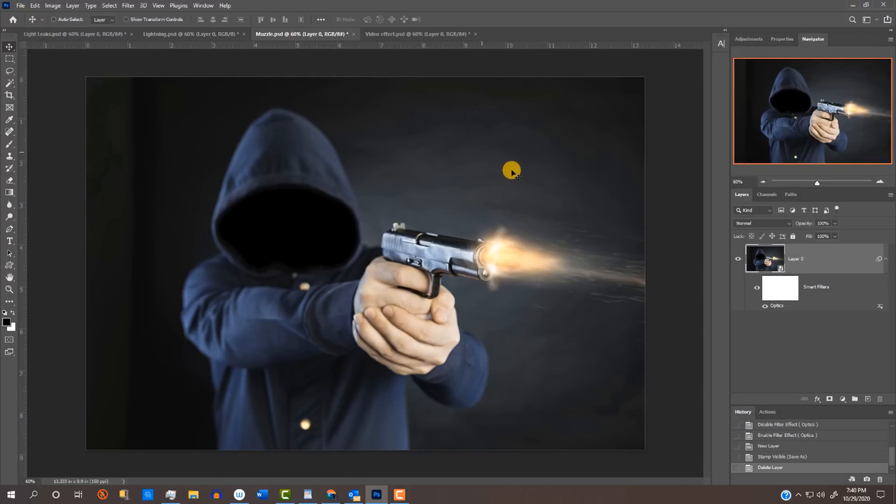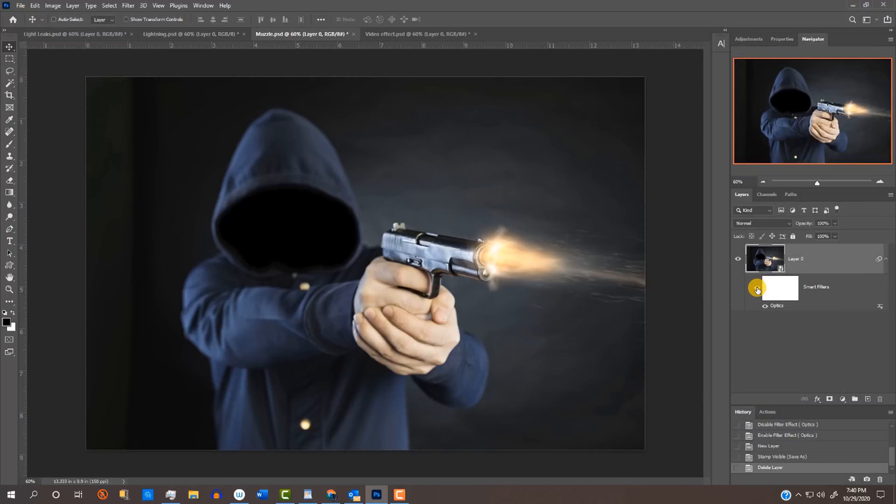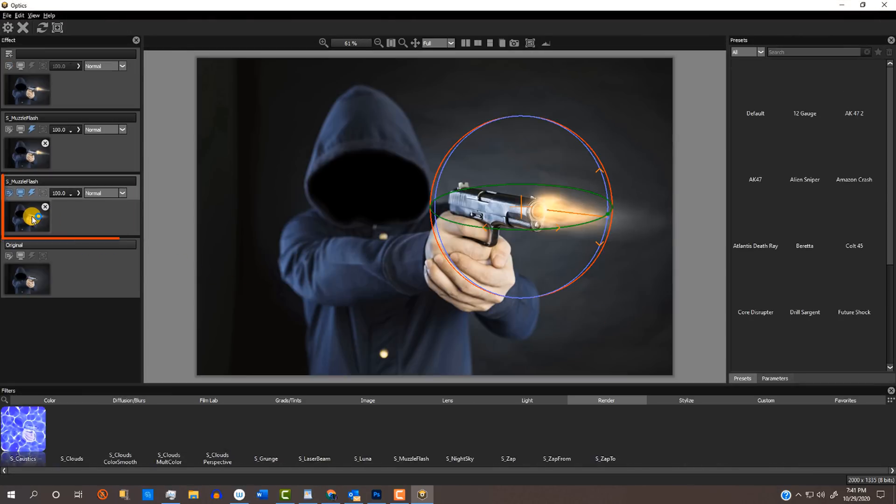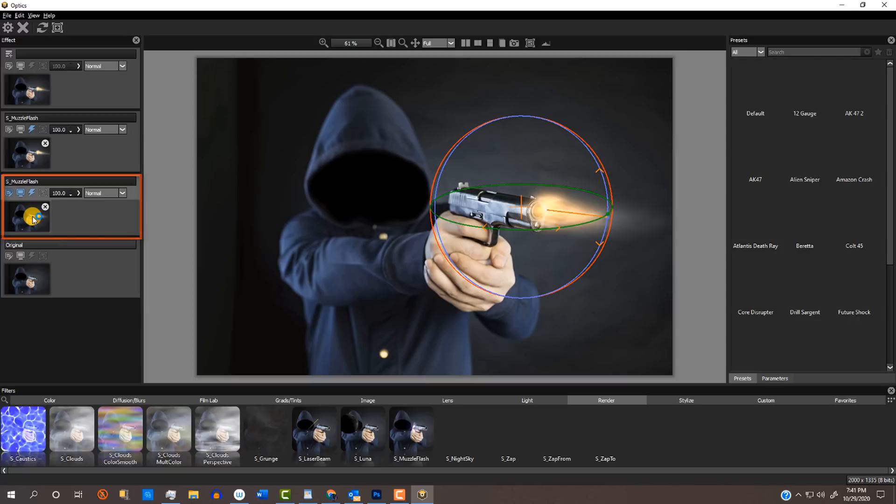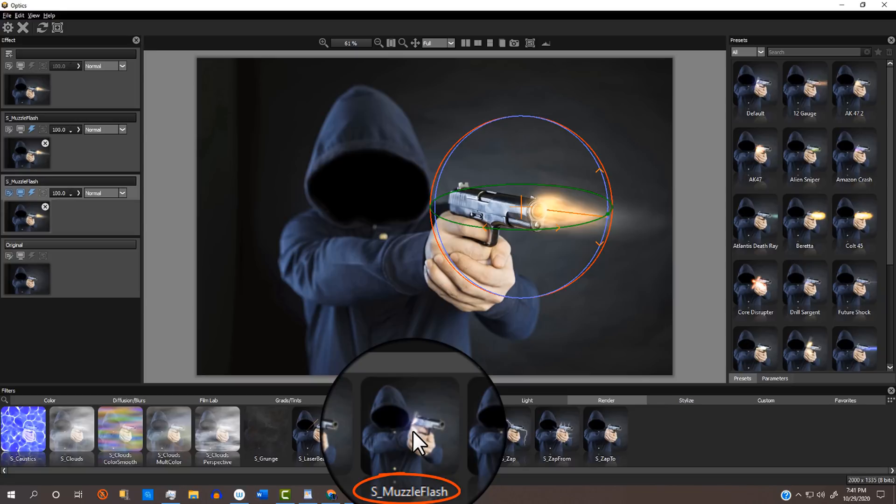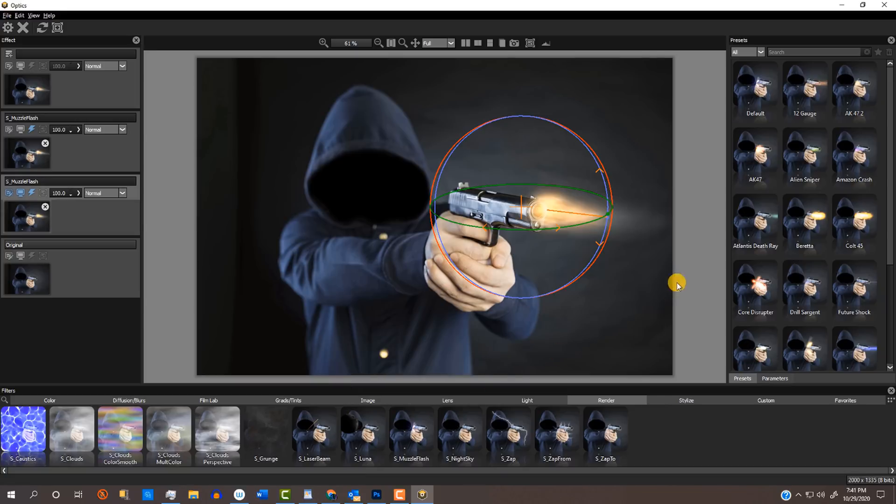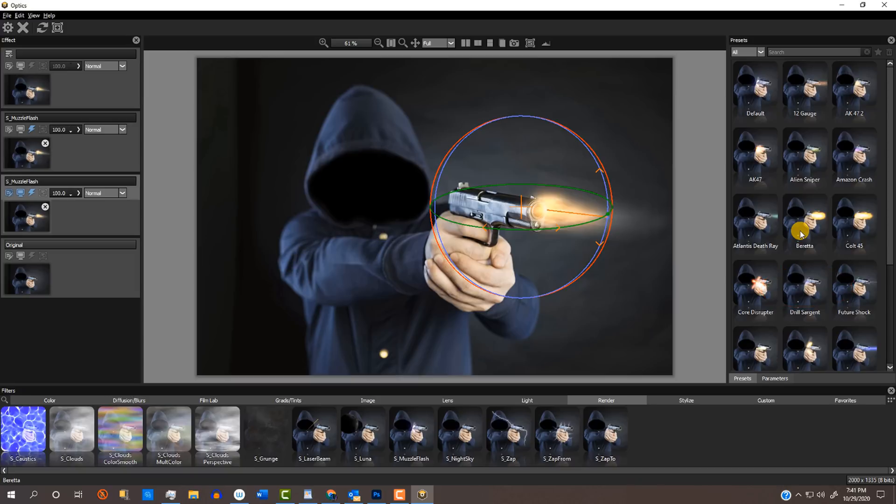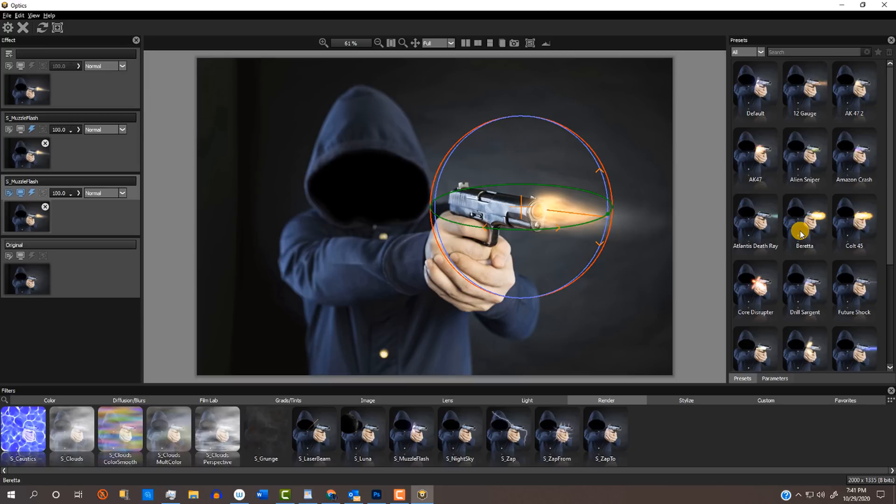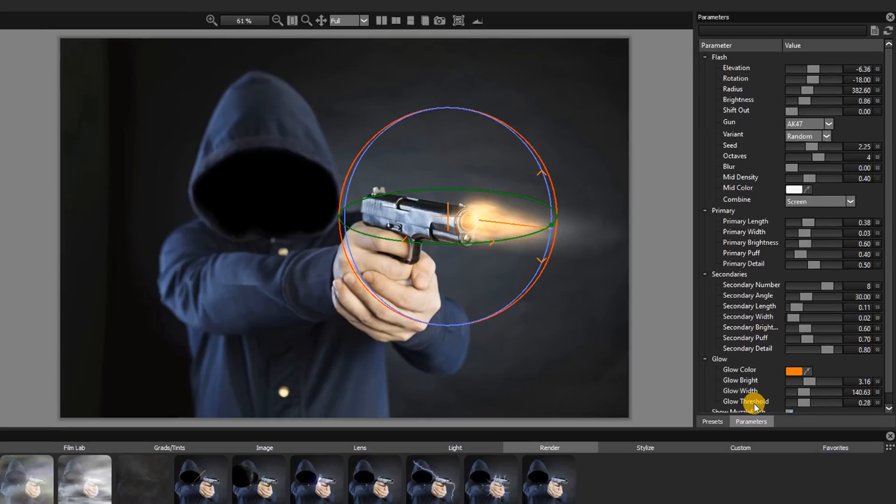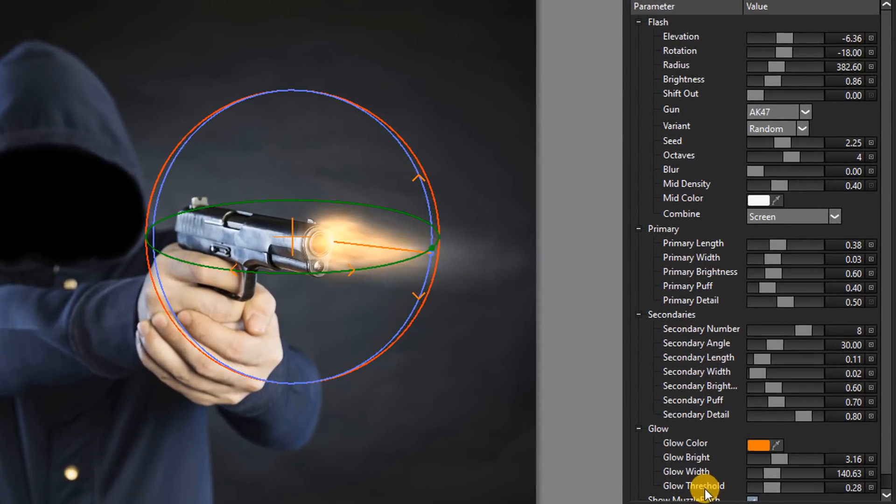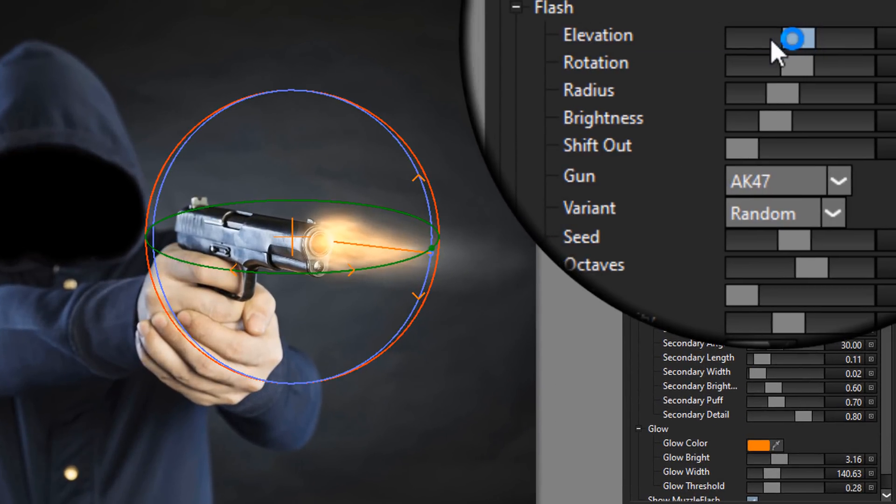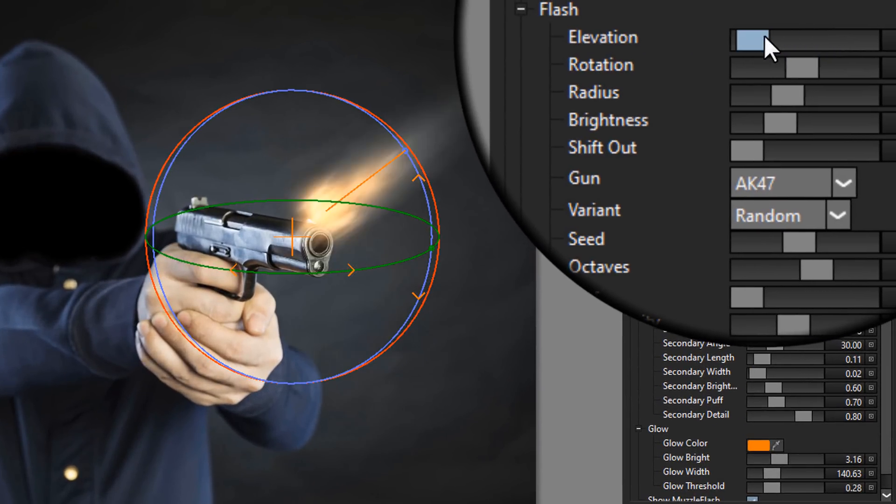In the next image, I added a gun muzzle flash to the end of the gun barrel. I'll double-click the first layer effect to open it. In the Render category, I used the S Muzzle Flash effect and the Beretta filter. By the way, there are 19 fully customizable gun muzzle filters, including Shotgun Blasts, Pulse Cannons and Alien Death Rays.